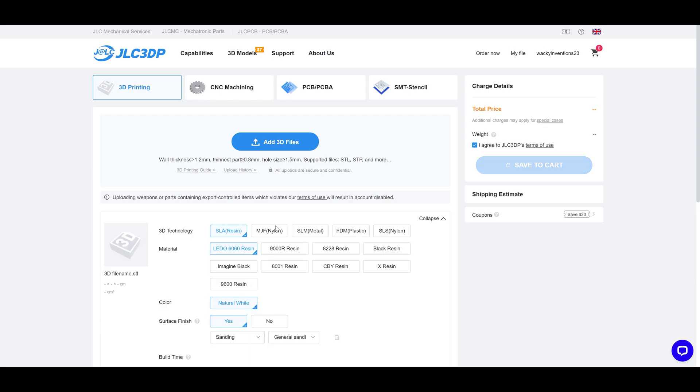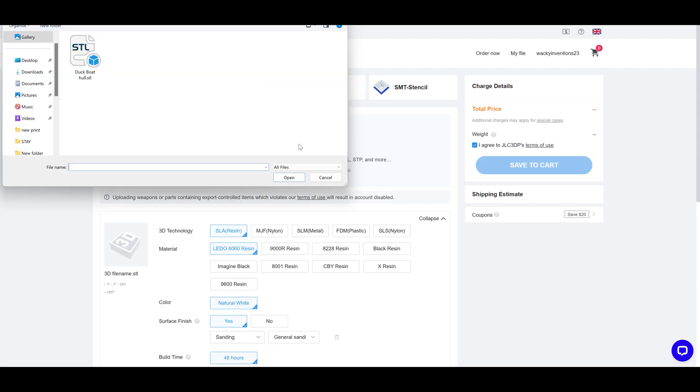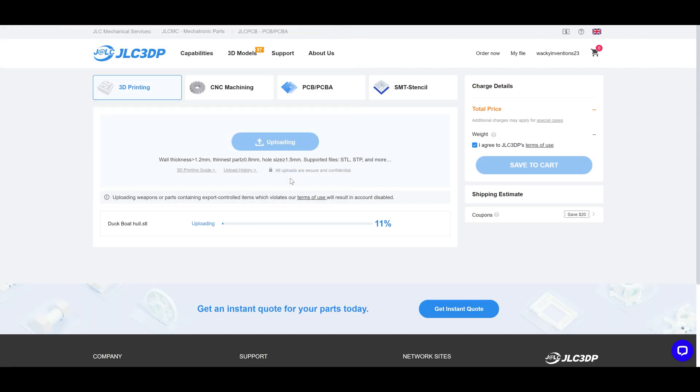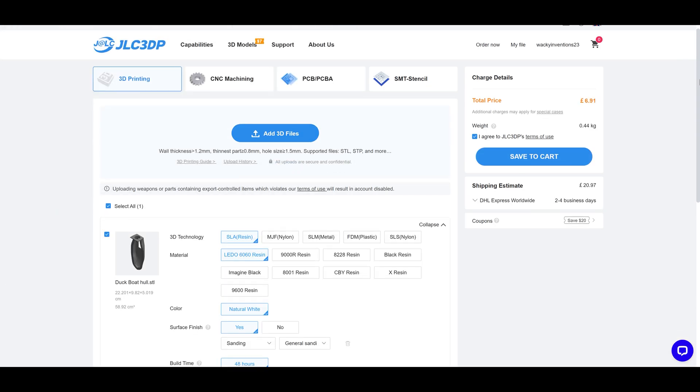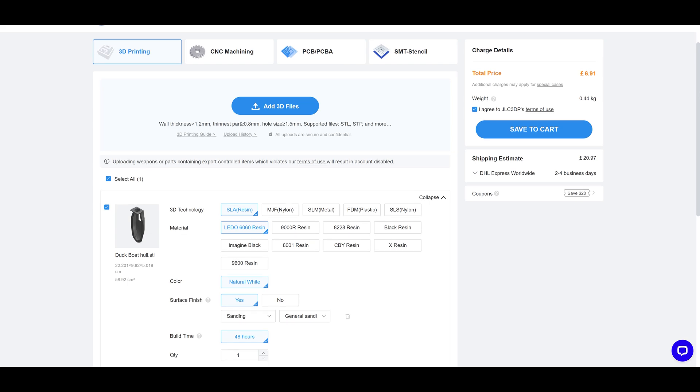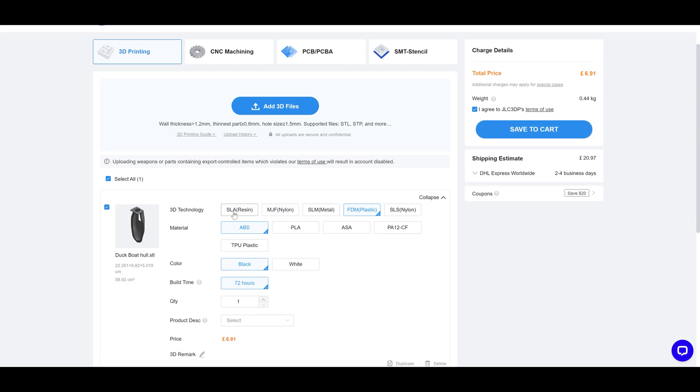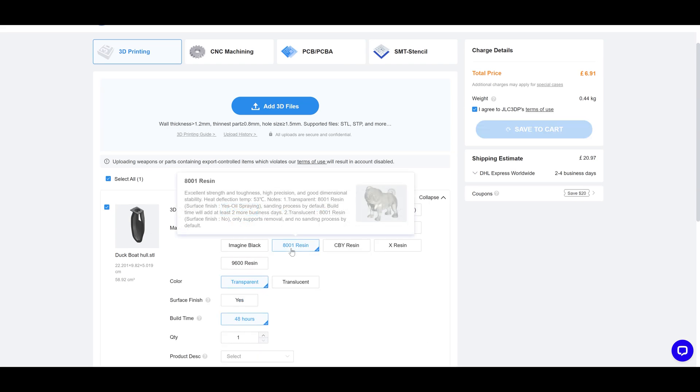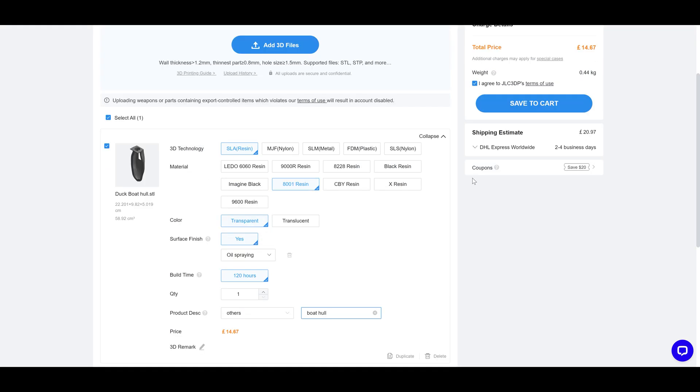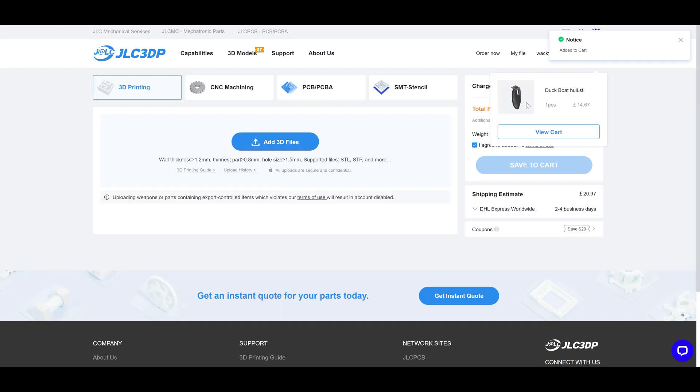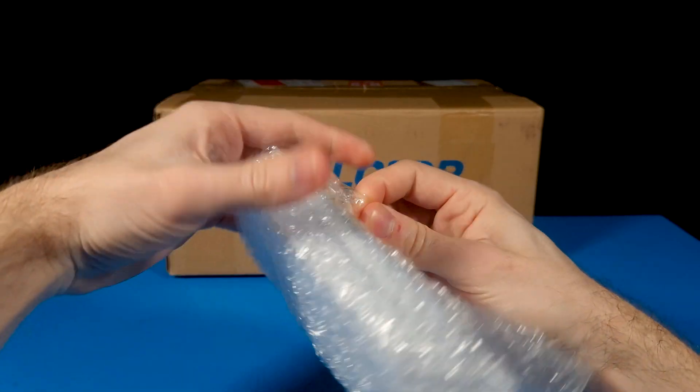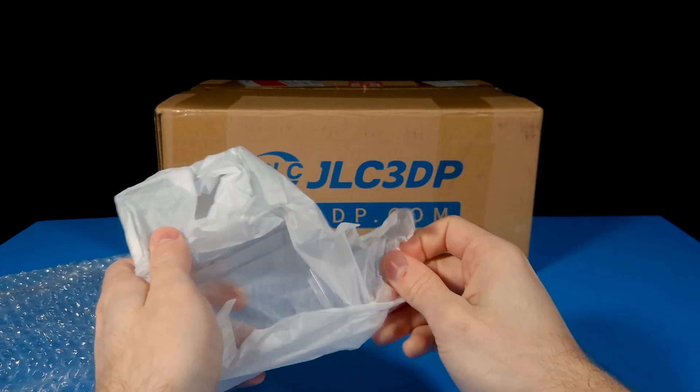You simply upload your STL file onto the website, and you will receive an instant quote. Lead times are as quick as 48 hours, and they offer express worldwide shipping. You then choose your material, and simply place it into the basket. So order your custom parts at the link in the description.